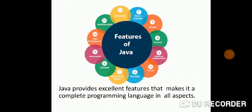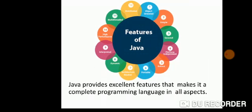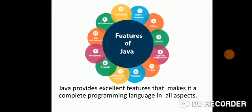We can say that Java provides excellent features that makes it a complete programming language in all aspects. There are many features of Java like your Java is robust, portable, platform independent, secure. But we can say that Java provides more of security and is platform independent because of which many applications are able to use Java programming language.